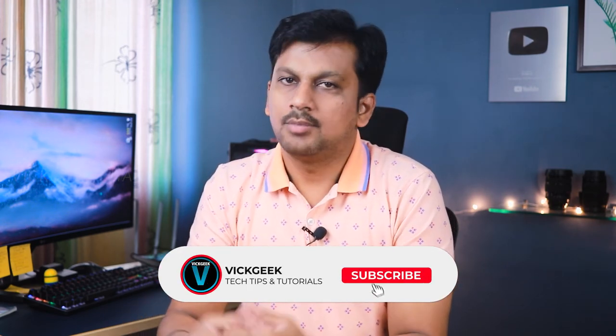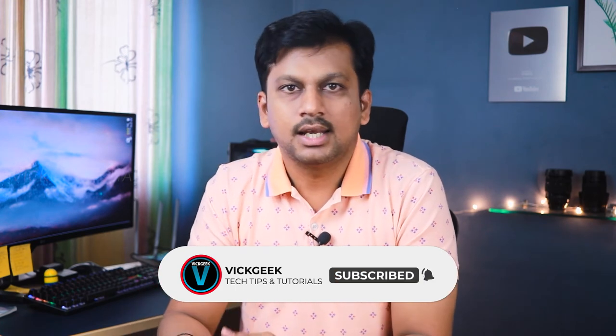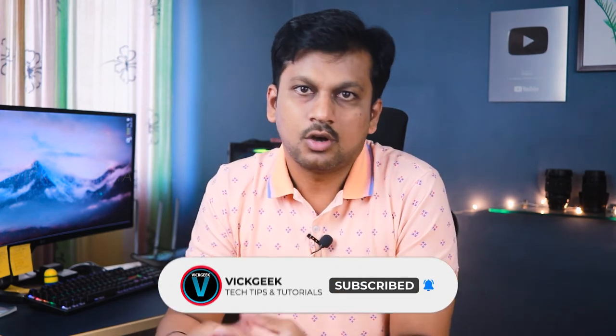Before we move on to number 10 please make sure to subscribe and check out some really cool videos on this channel.